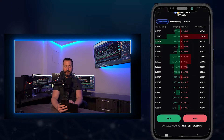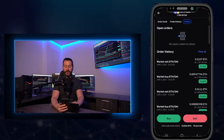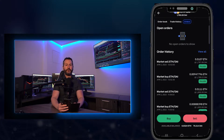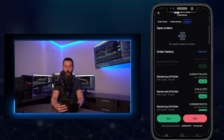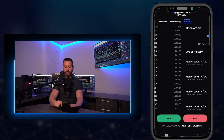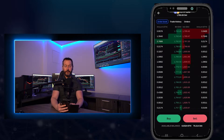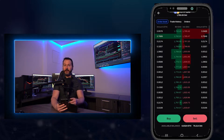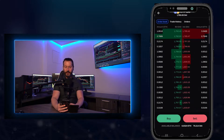If I swipe left, this is where you'll find your trade history. If I swipe left again, this is where you'll find your open orders — any limit orders you've placed on the order book and any stop losses as well. So I'll swipe right twice to get back to the order book. At the bottom of the screen is where you'll find your buy and sell buttons — if you're a buyer, tap on the buy button; if you're a seller, tap on the sell button.